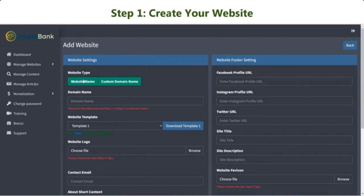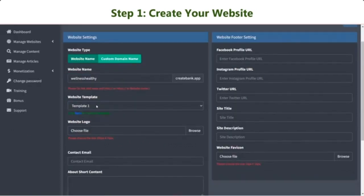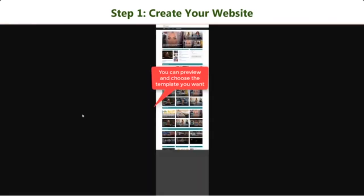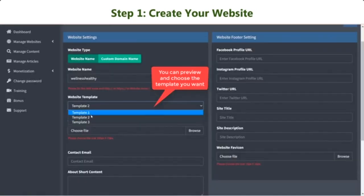After deciding on the website name, choose the template you want for your website design. There are five done-for-you templates. You can preview each by clicking here right below.